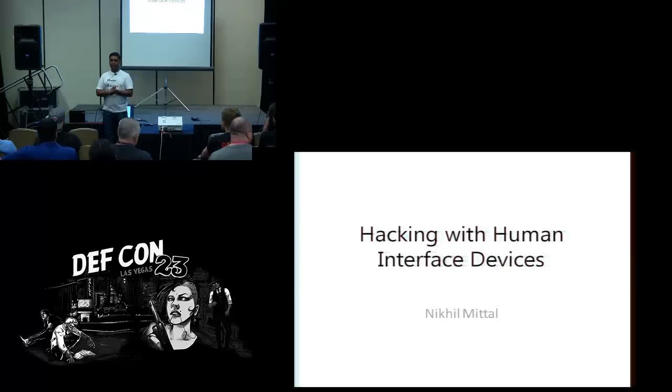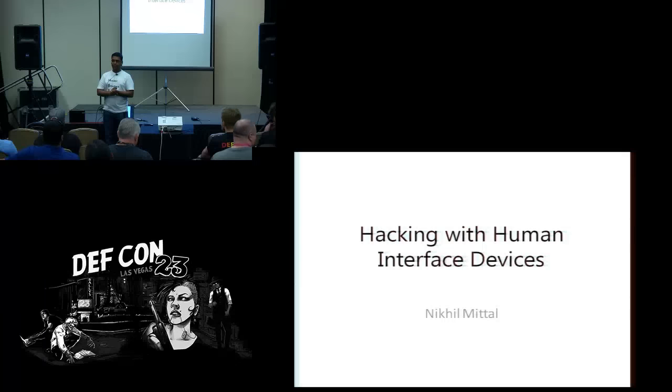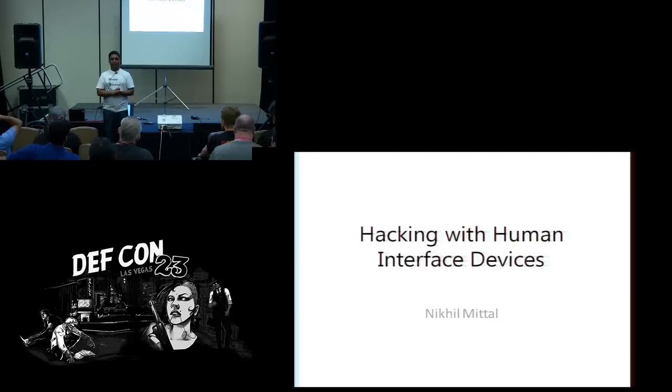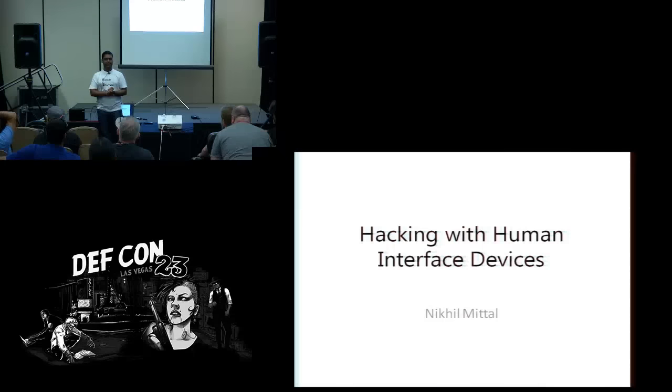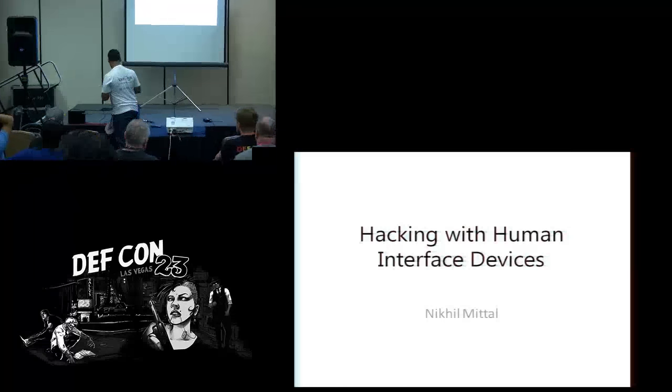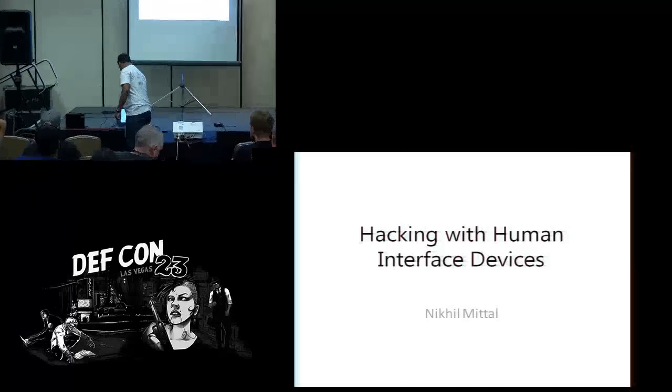Hi everyone, I am Nikhil Mittal and I am presenting on Hacking with Human Interface Devices. Welcome to the Hardware Hacking Village.